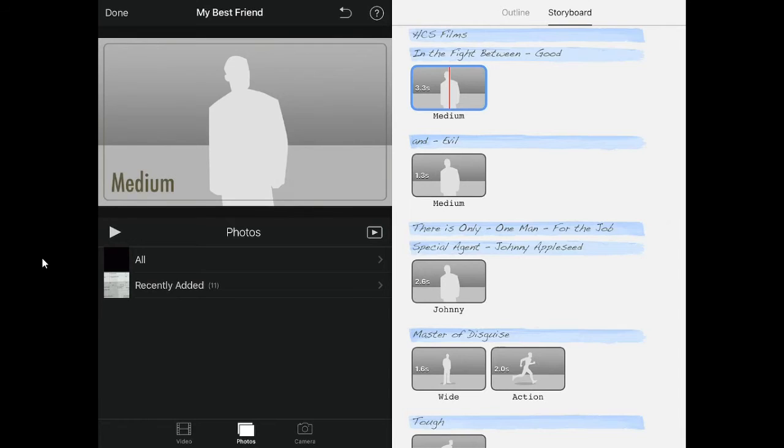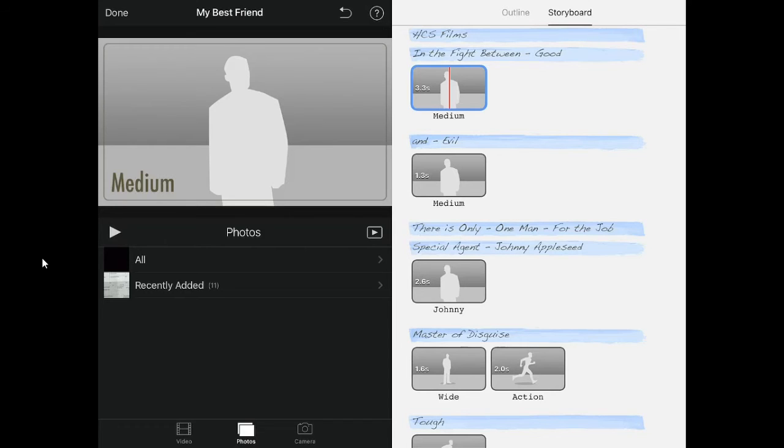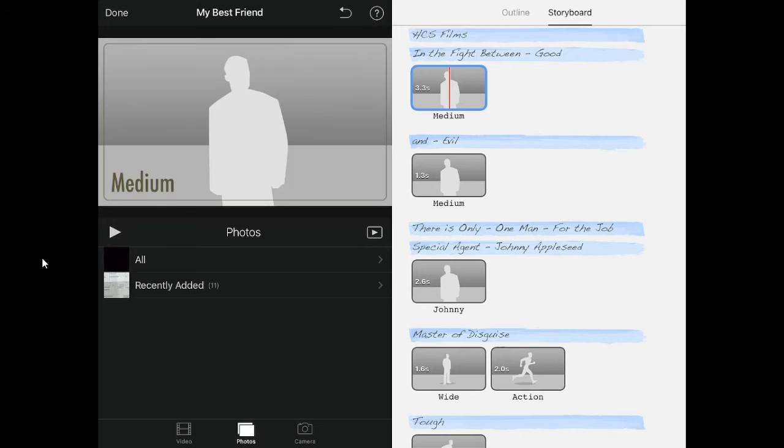The second part is the storyboard. On all of the blue lines, you can change what it says. Each box is where you will need to add a picture or video. Keep in mind the time on the box. For example, the first box has 3.3 seconds. So don't put a video that is 12 seconds because it won't show the entire thing.